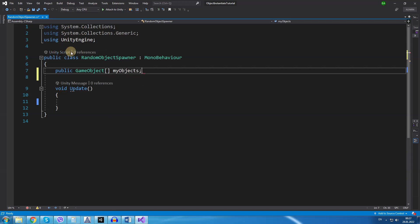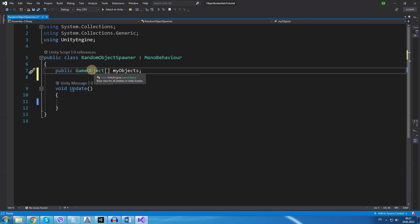For those of you who don't know what an array is, it is basically a container that holds variables of the same type, more than one variable of the same type. In our case it will be of the type GameObject because the prefabs in Unity are GameObjects that we are planning on spawning.